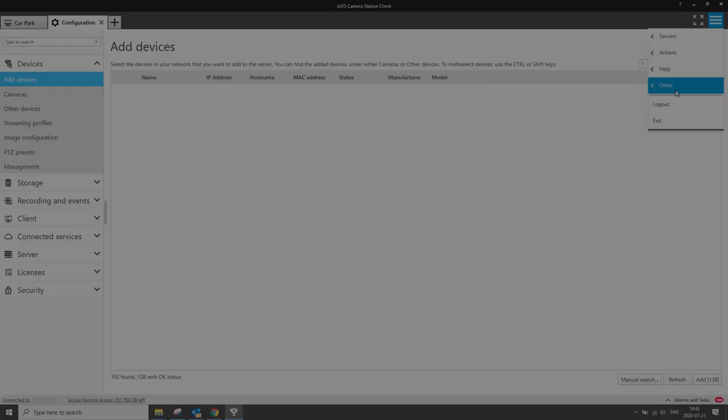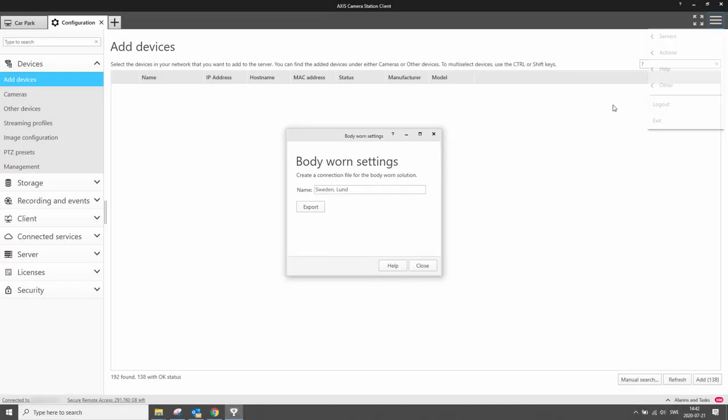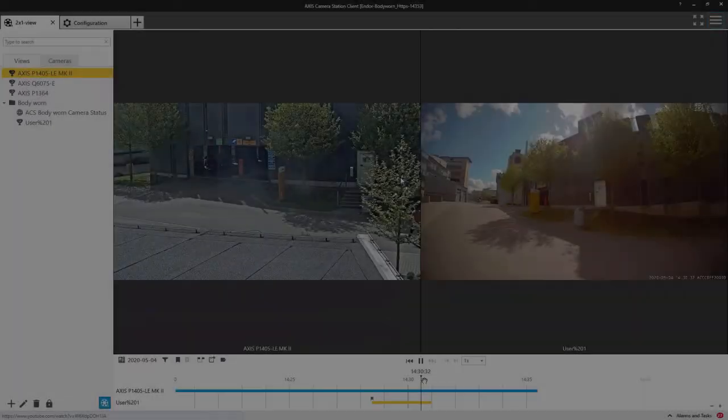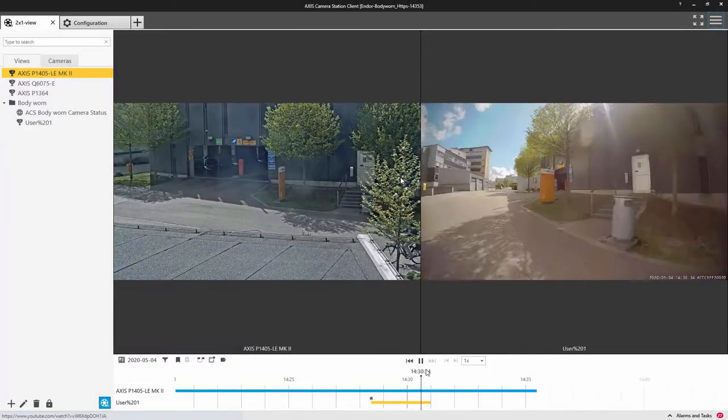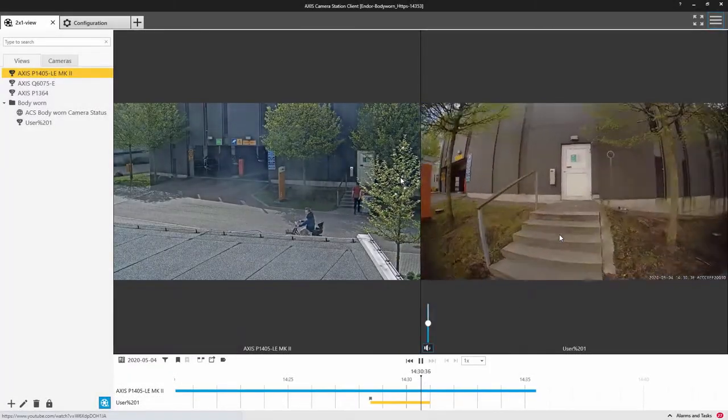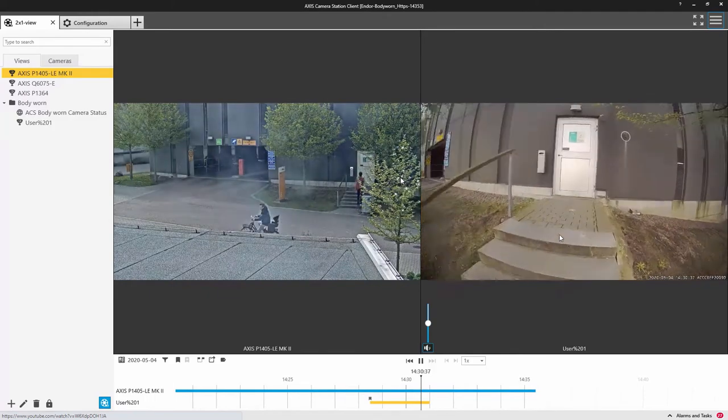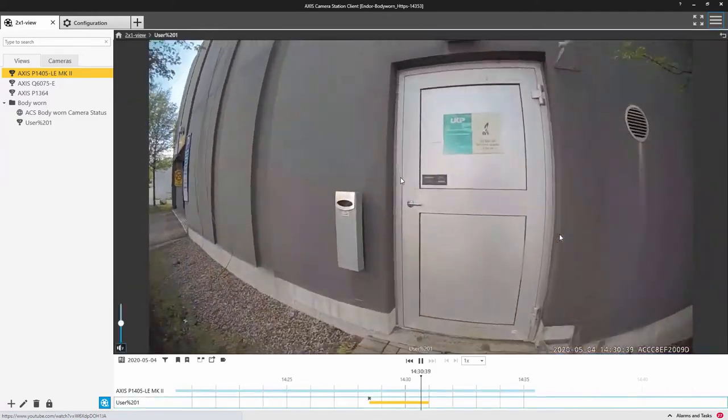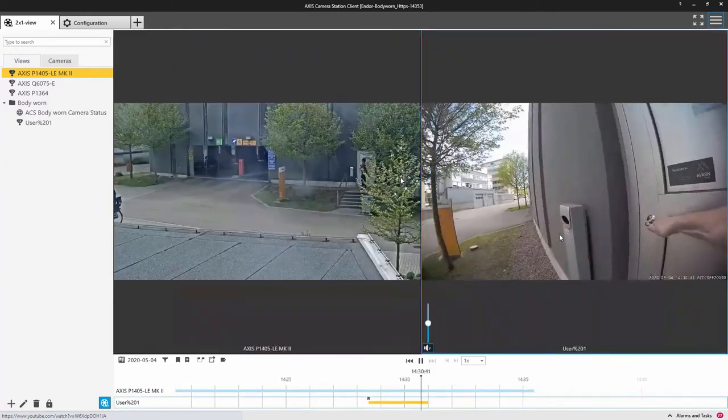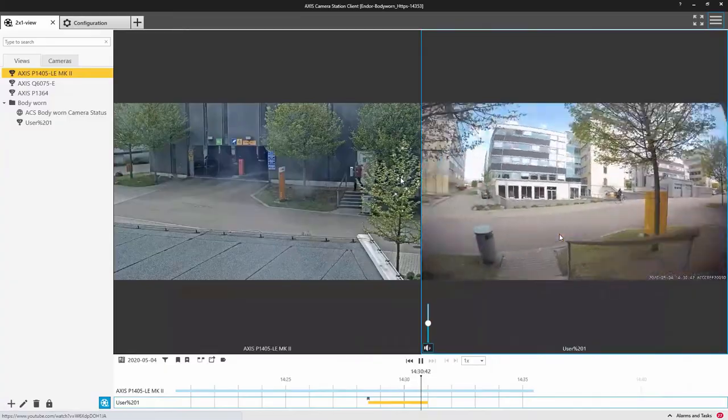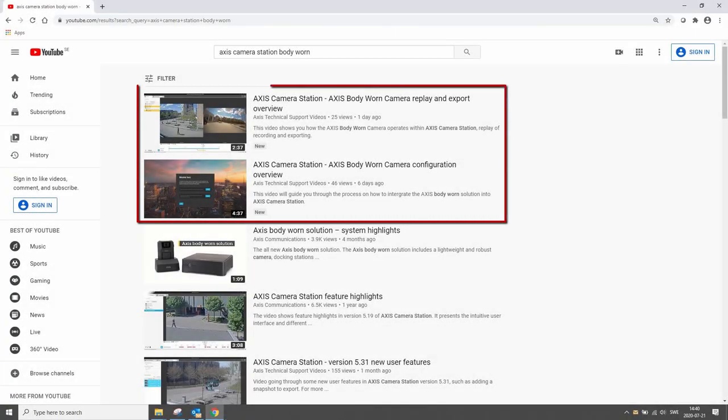One of the biggest features implemented in this release is the Axis Bodyworn camera solution integration. This allows the Axis Bodyworn camera's footage to be uploaded to Axis Camera Station. We have more videos on YouTube showing how this solution can be integrated and how it can be used with Axis Camera Station.